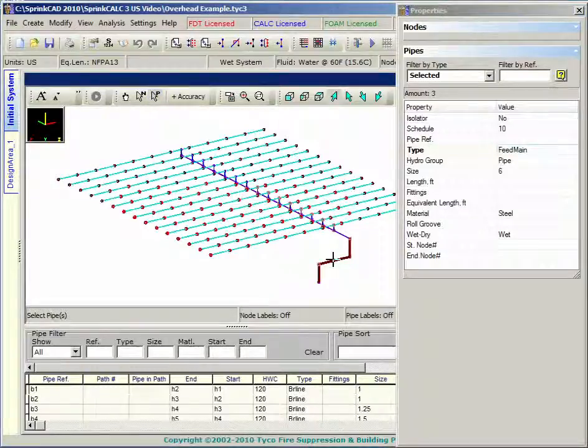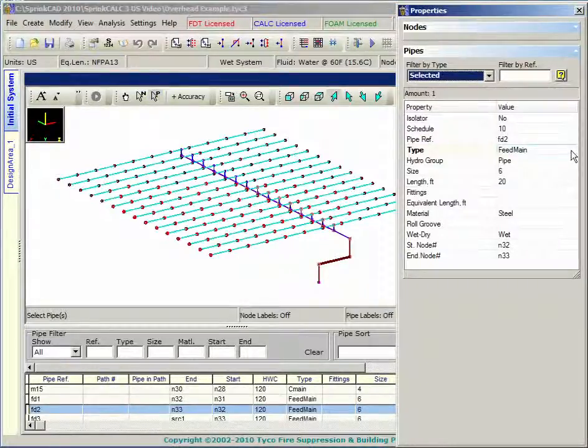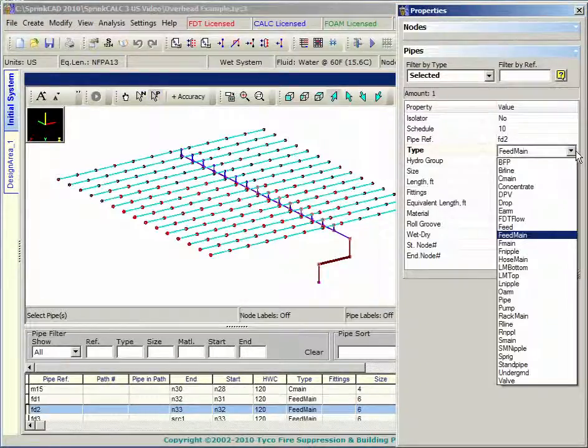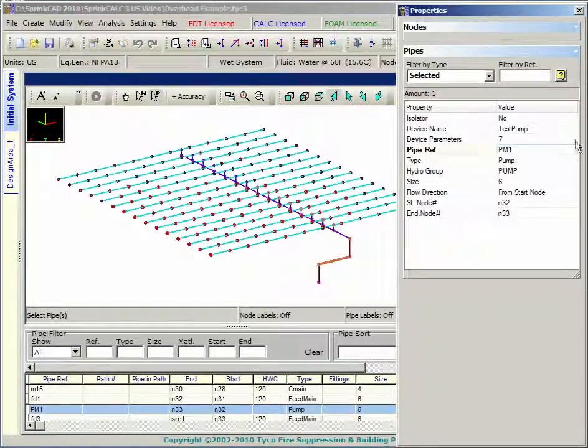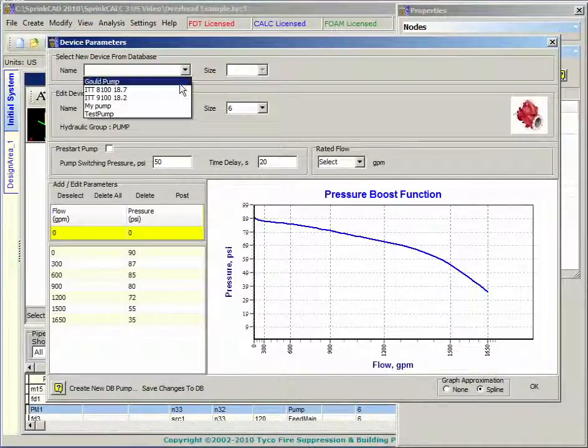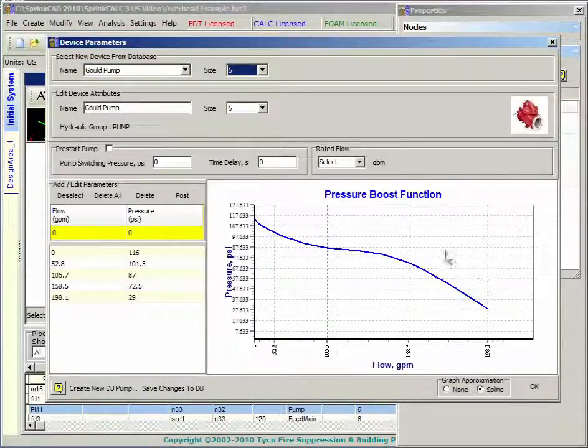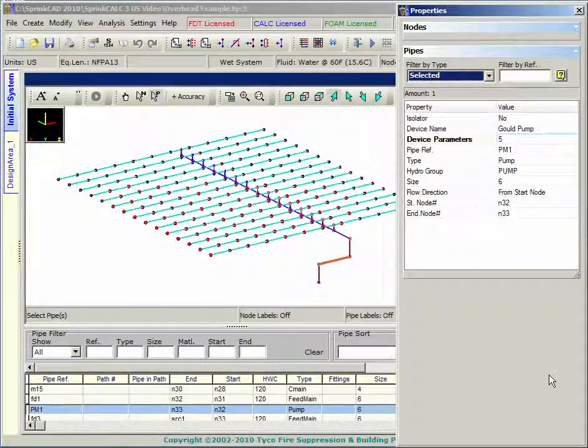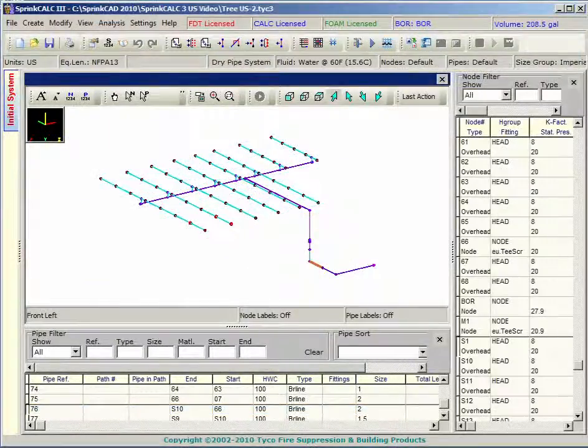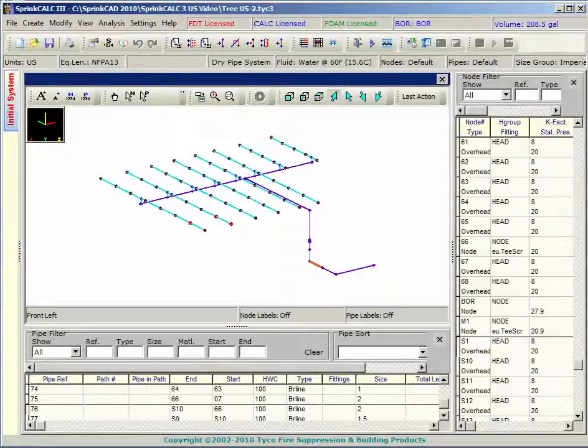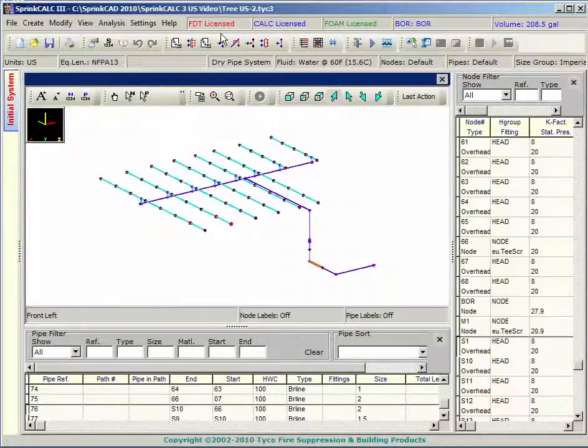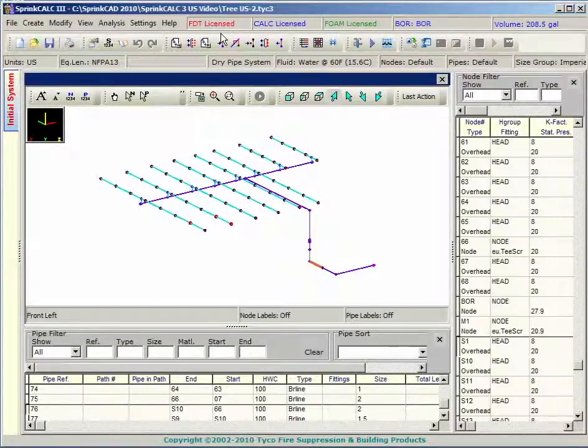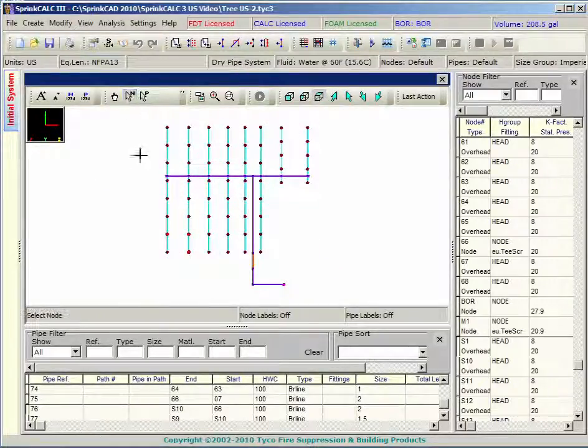You can also view and edit items such as pumps and water supply nodes. The program must be licensed with Sprink FDT in order to run fluid delivery time calculations. Your system must have a dry pipe valve and a water supply node. Both of these may be edited through the properties dialog box.